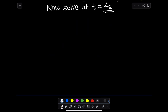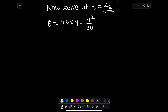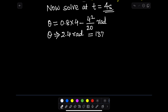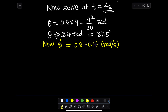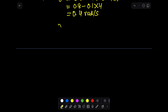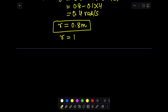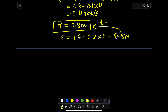Now let's find the values of theta at time t = 4 seconds. We put t = 4 into the equation and find theta — remember the value will be in radians. Similarly, we calculate theta-dot at t = 4 seconds.